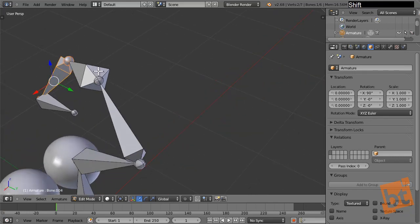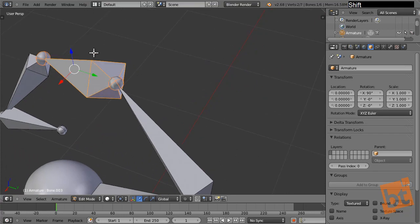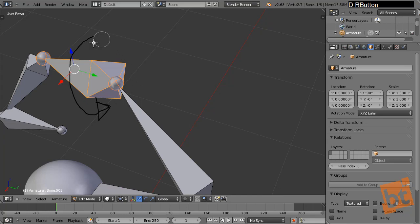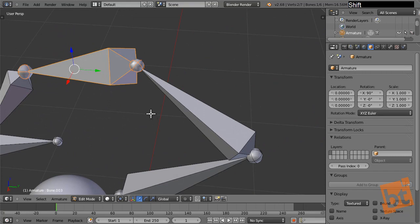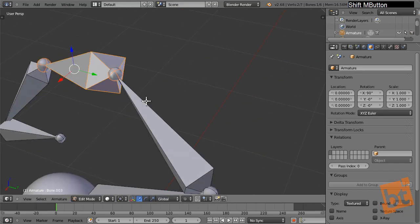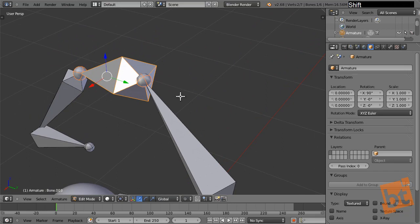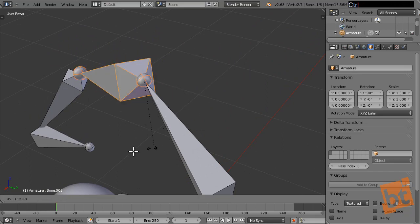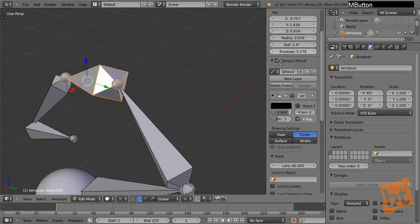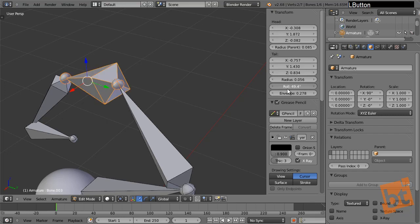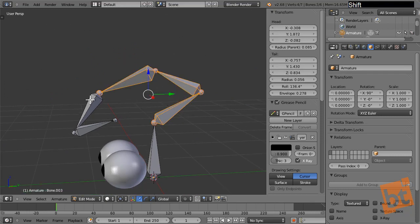Another interesting property bones have is rolling. Instead of rotating and finding the right local angle, we can press Ctrl-R and Blender lets us rotate the bone around itself very easily. Or press N and use the Roll value in the panel, which is very handy. Now let's delete these test bones with X and create our rig for the eyes.